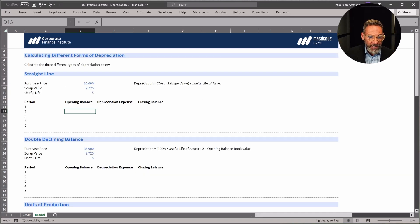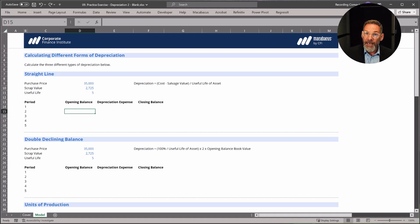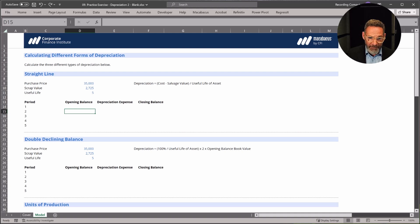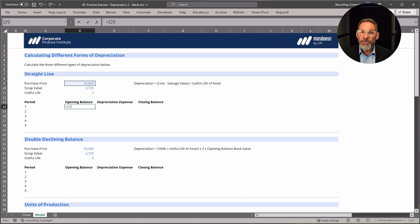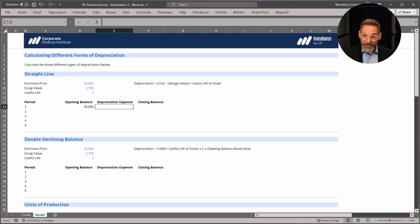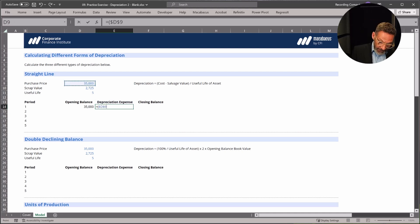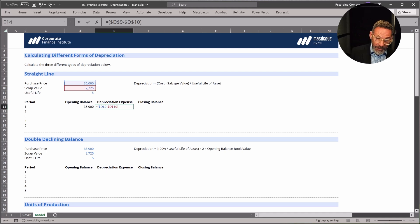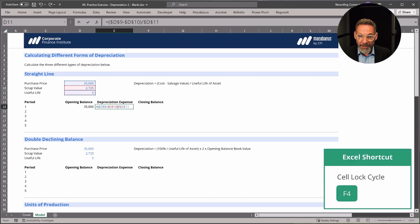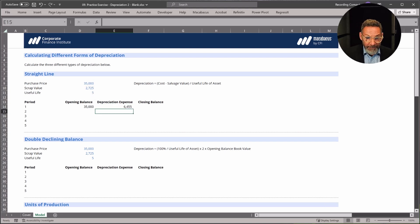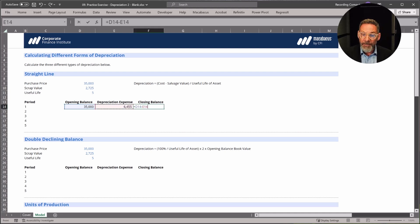Let's start with straight line. Here we have slightly different values: a purchase price of $35,000, the asset will be used for five years, and at the end of five years we think it can be sold for $2,725. Our opening balance when we buy the asset is the purchase price. For the depreciation expense, we take equals the purchase price — make sure you put those dollar signs in with F4 — minus the scrap value, which represents the expense we need to spread over the useful life, divided by the useful life. Use F4 again and copy it down. The depreciation expense is $6,455. The closing balance is simply the opening balance minus the depreciation expense.